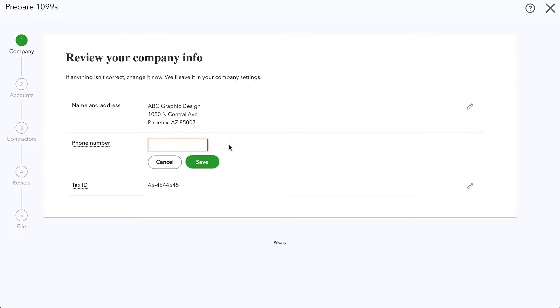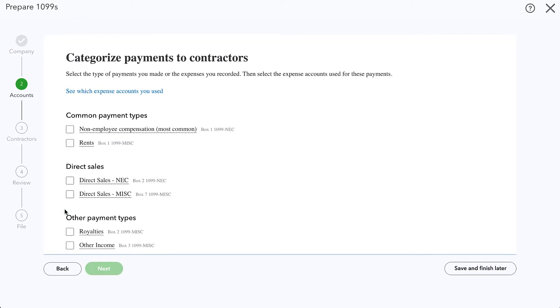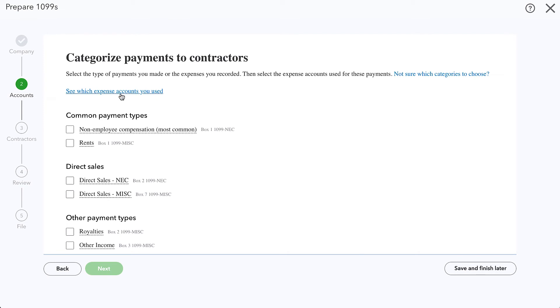I'll click let's get started and then it comes up with our company information. We need to enter a phone number. We need to make sure that our tax ID and our name and address are in there. Save and close and then go to the next step.